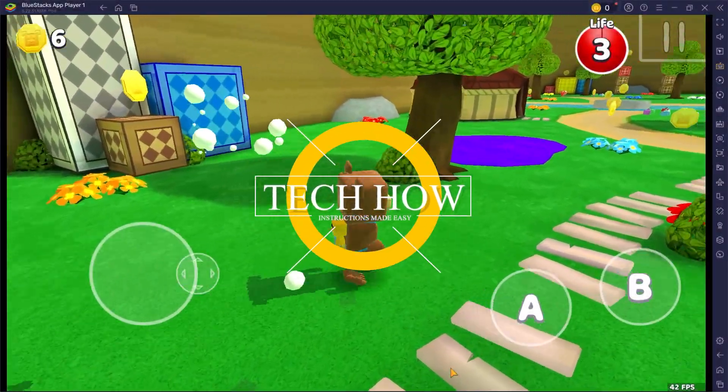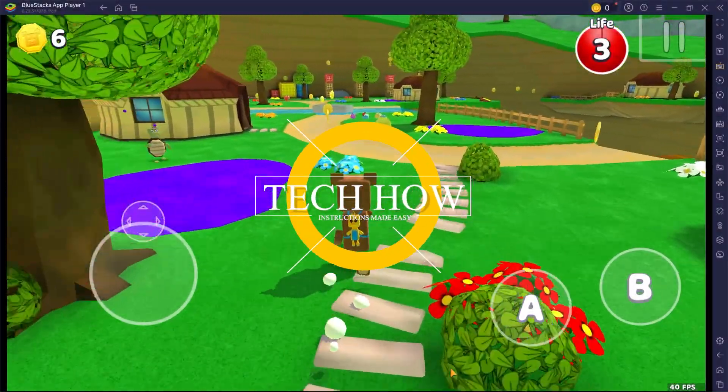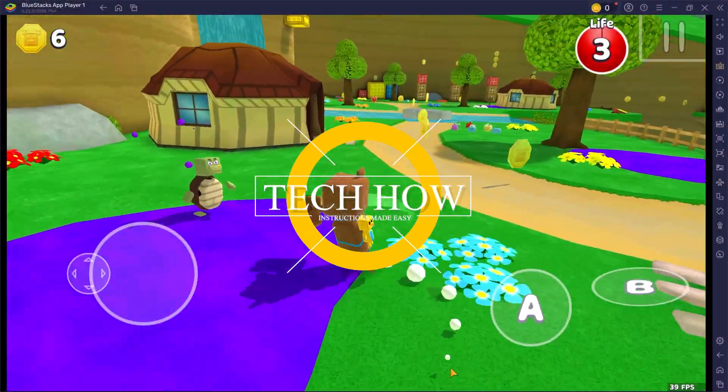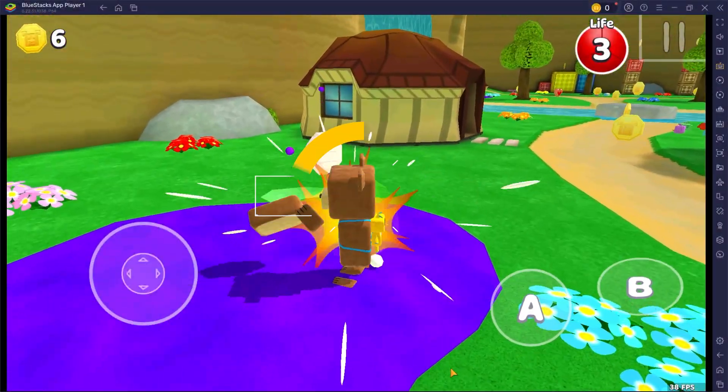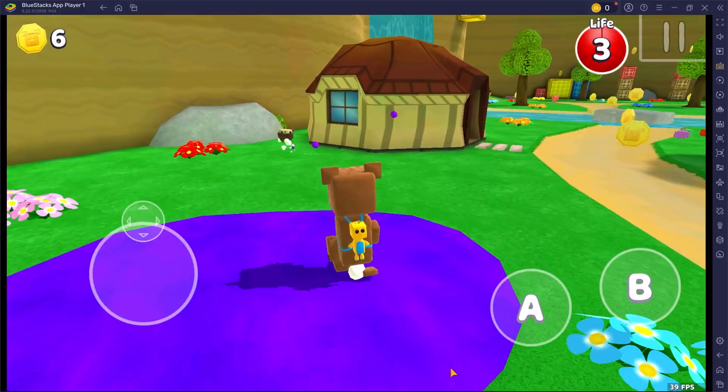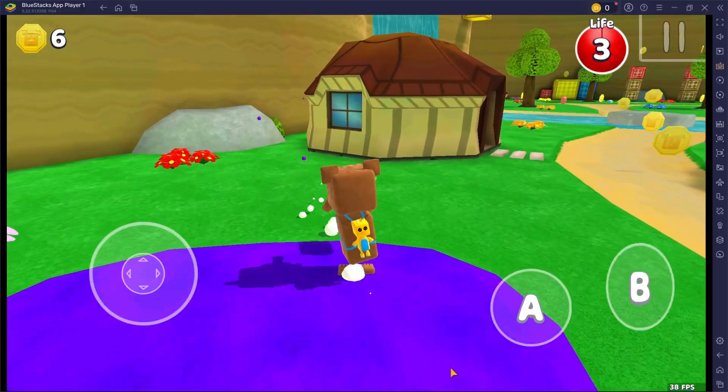What's up guys, in this tutorial, I will show you how to play Super Bear Adventure on your Windows PC or Mac.